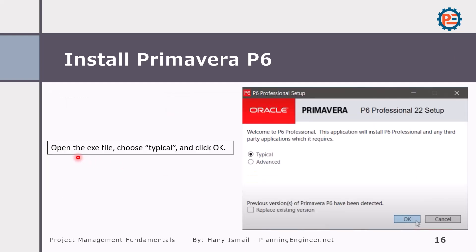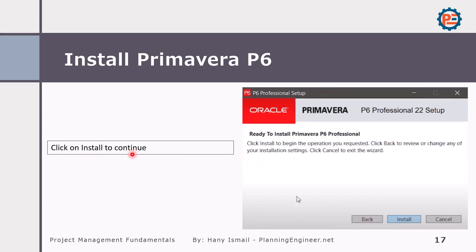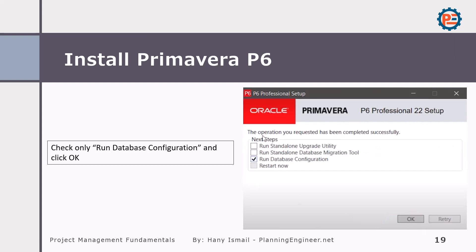Then open the exe file and start installing Primavera. Installing Primavera is a very straightforward process. I will tell you the easiest way to install it, because the installation depends on the database type you are going to use. Click 'Typical' — no need to check 'Advanced,' only 'Typical.' Then click 'Install' to continue and wait for the installation process. Then you will run the database configuration — Primavera will create a database to store your projects. Now we need to make a connection between Oracle Primavera P6 and the database.